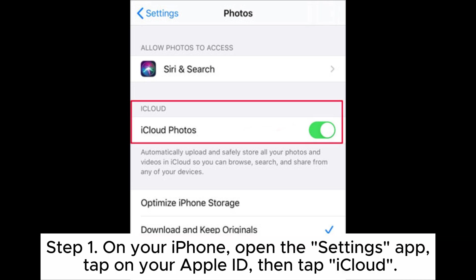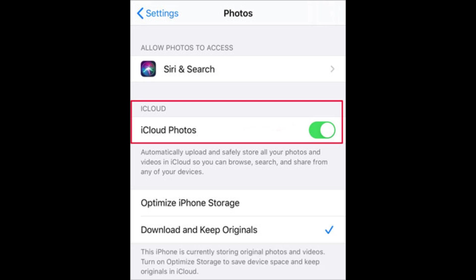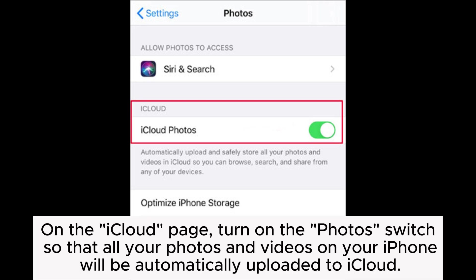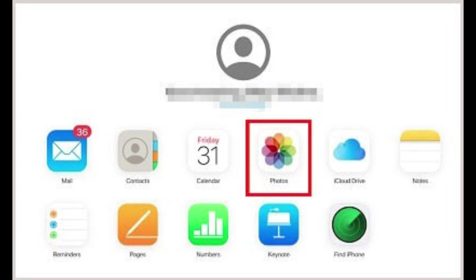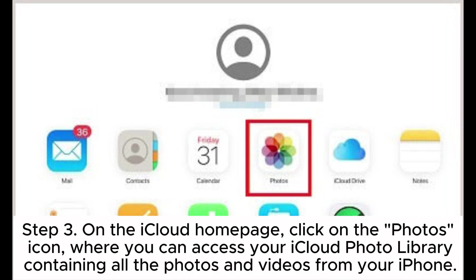Way four: how to transfer videos from iPhone to HP laptop via iCloud. Step one: on your iPhone, open the Settings app, tap on your Apple ID, then tap iCloud. On the iCloud page, turn on the Photos switch so that all your photos and videos will be automatically uploaded to iCloud. Step two: on your HP laptop, open a browser and visit iCloud.com, then log in with your Apple ID and password.